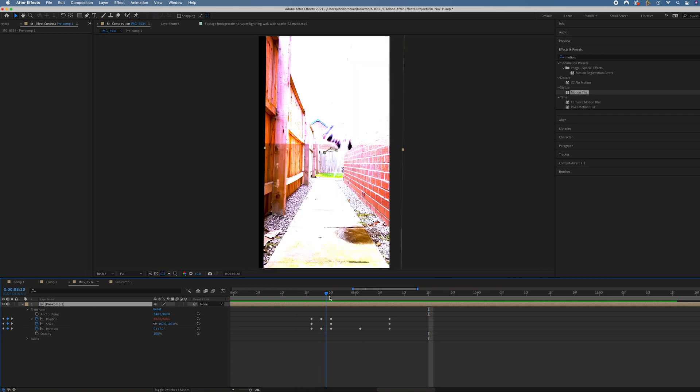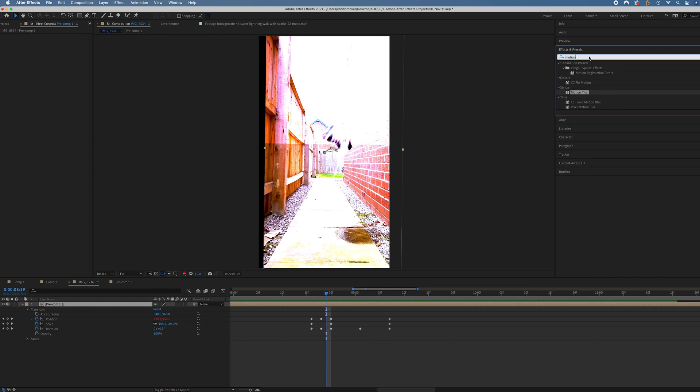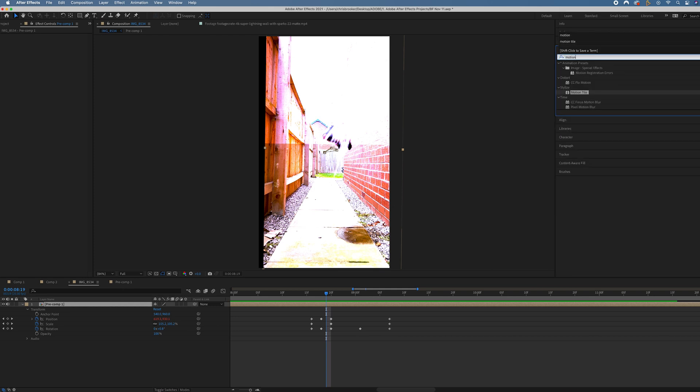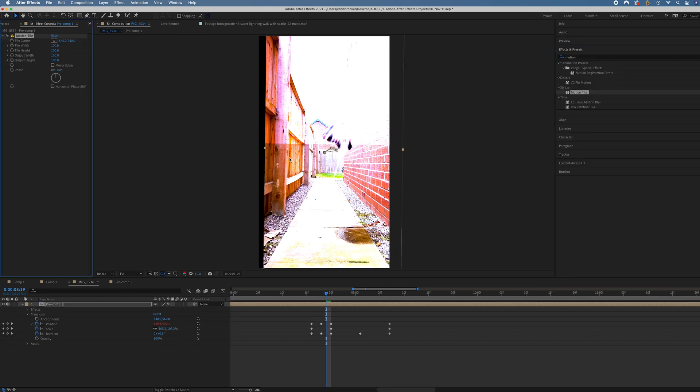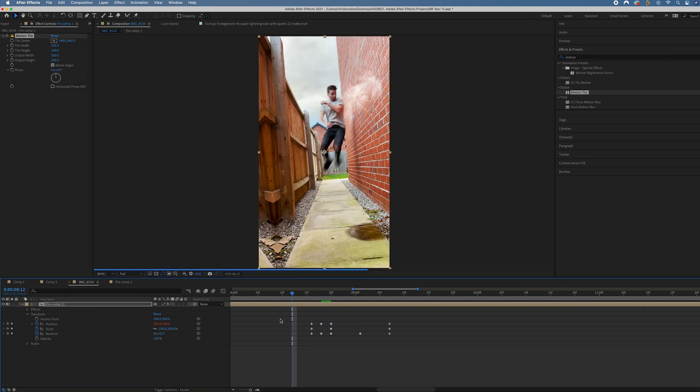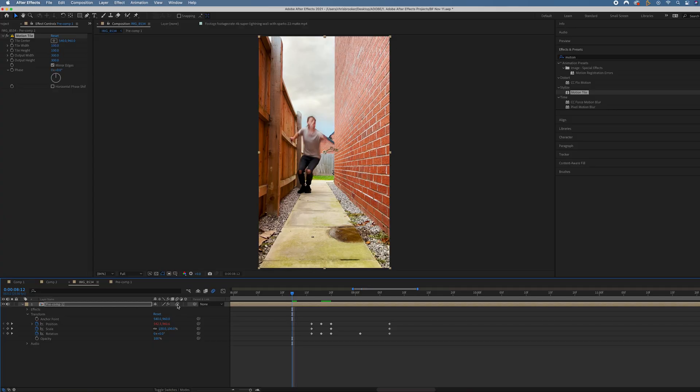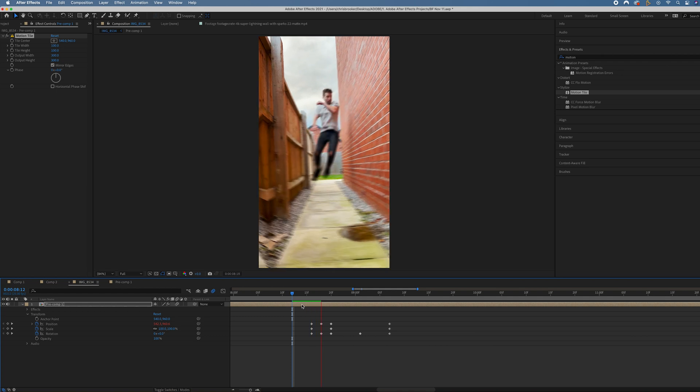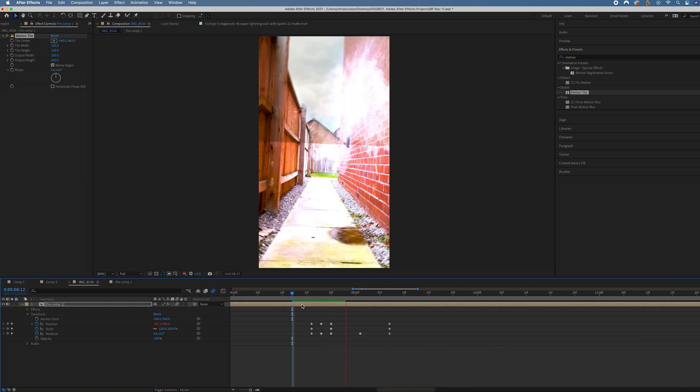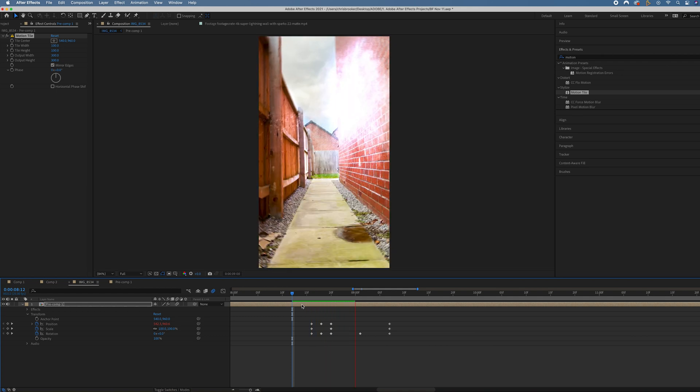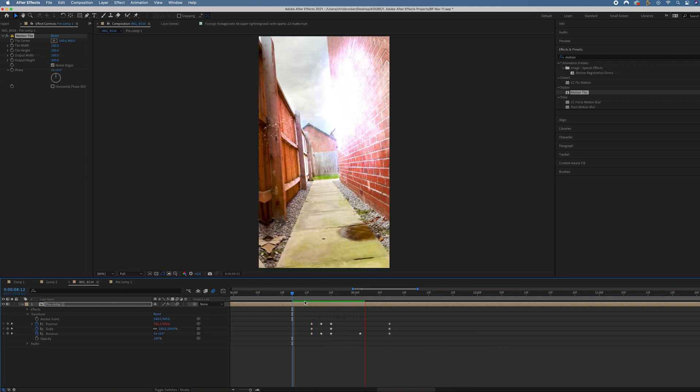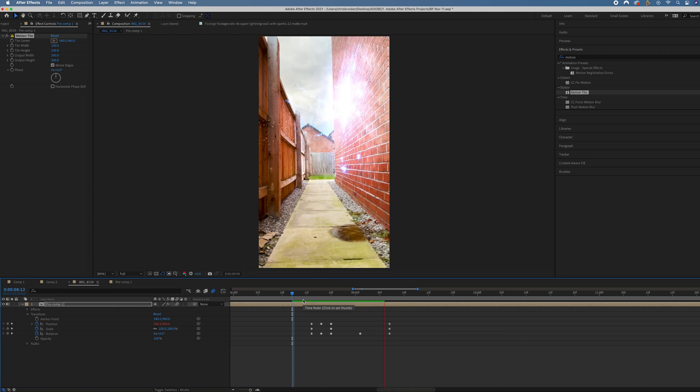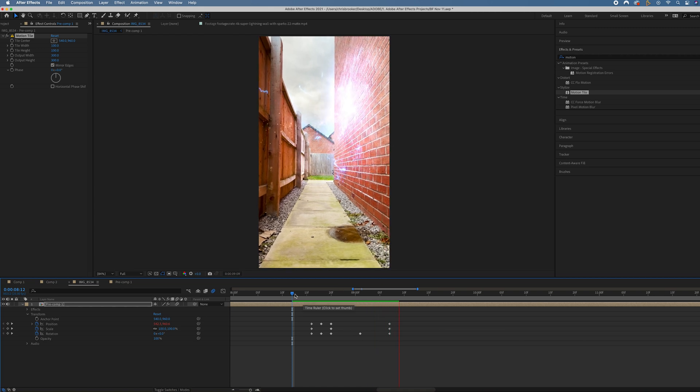Now we've got the problem of these black edges. Go into effects and presets and search for motion tile. Drop that onto the pre-comp, change the output width to 300, output height to 300, mirror edges. Because we've added all of this motion, we want to tie this in together with some motion blur. Select the motion blur icon, make sure motion blur is enabled. When we render this out, you can see we've got this really cool effect. The motion blur is just tying everything together.